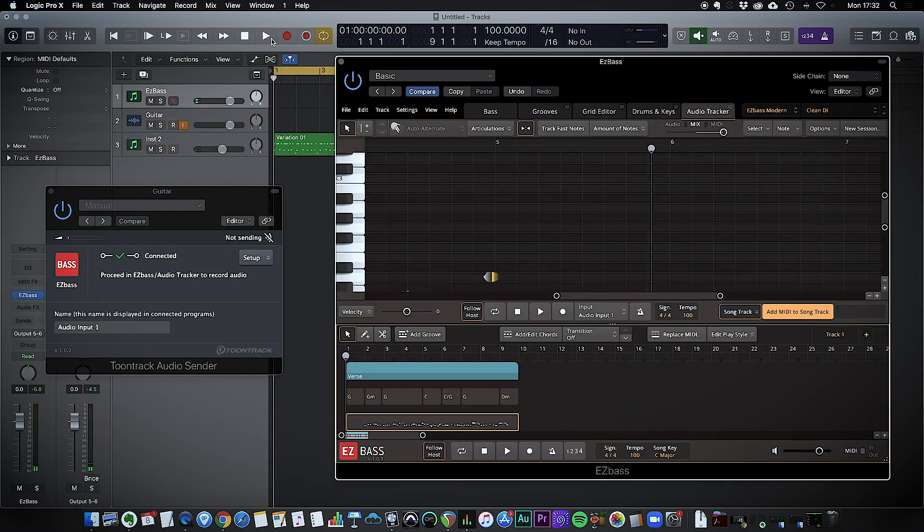Okay we're now back at the beginning and let's just hear how that sounds completely with the drum track.